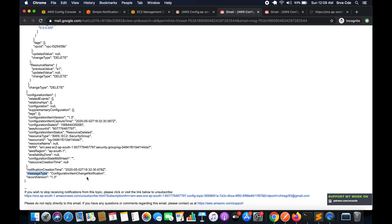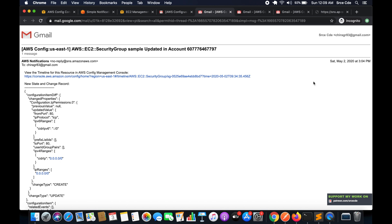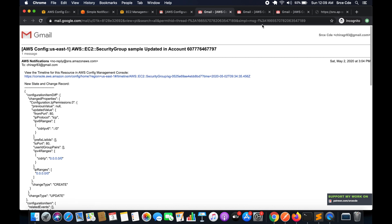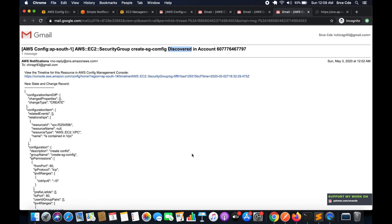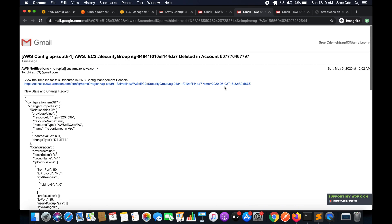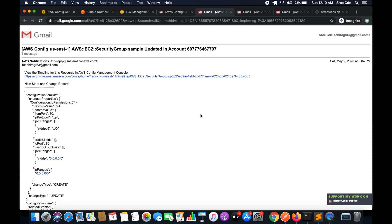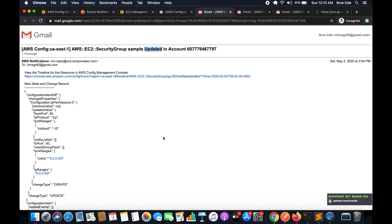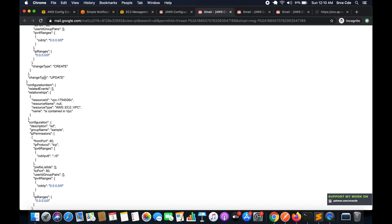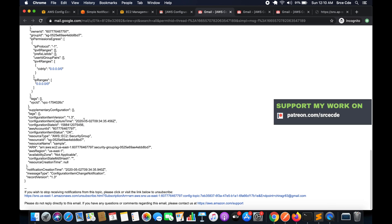For an update scenario — such as adding an inbound rule or making any change to a security group — you'll receive a notification showing the group name updated in your account. The change type will show as 'Update' and all relevant information about the modification is included. Note that the example shown here is from the Asia Pacific Mumbai region.